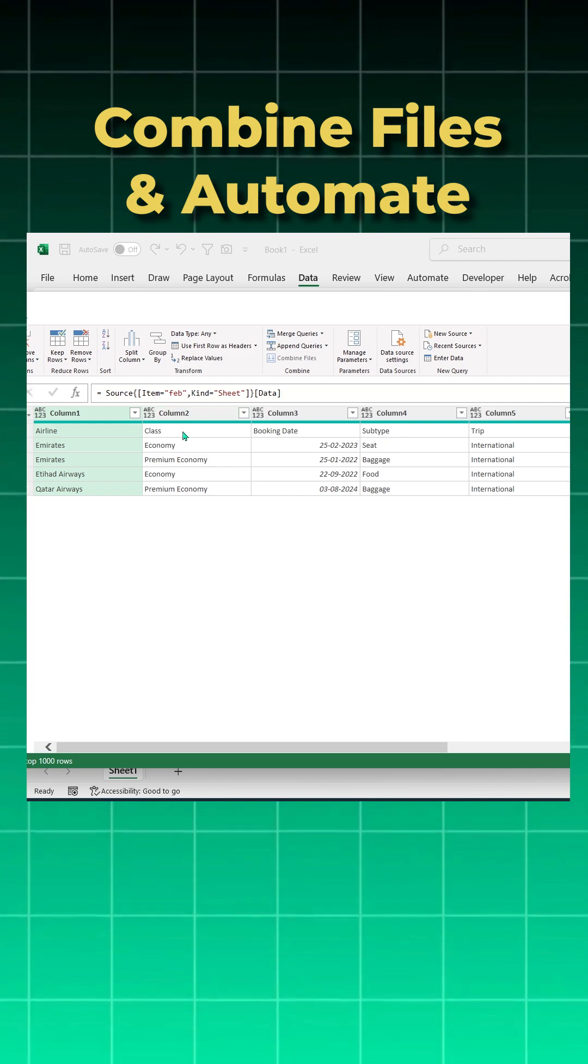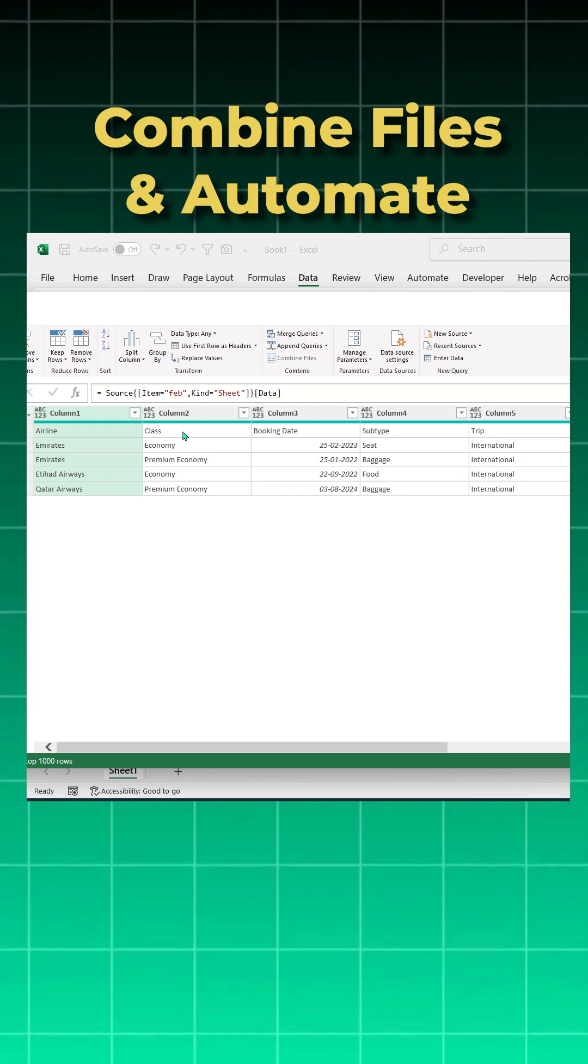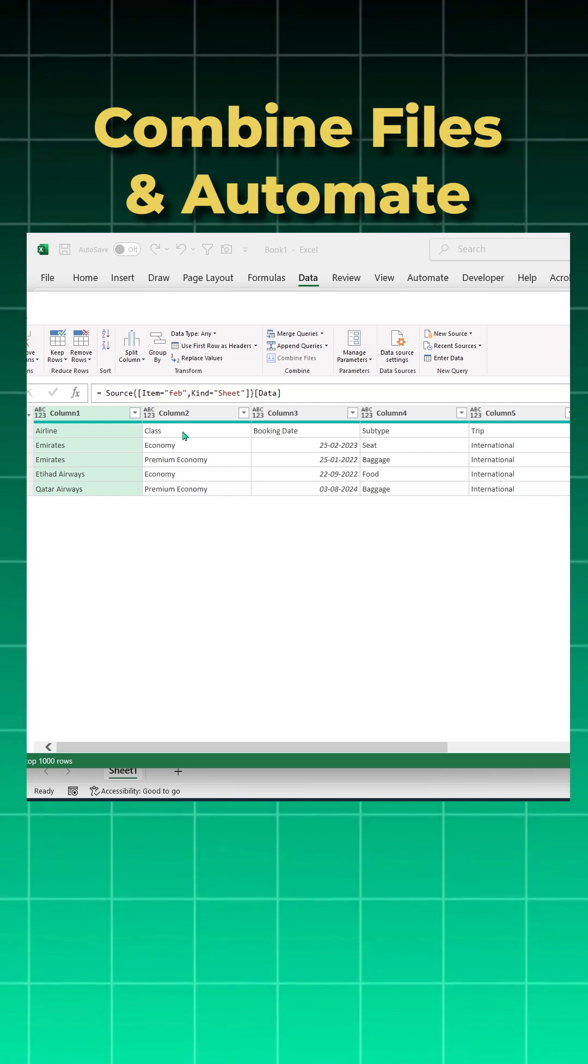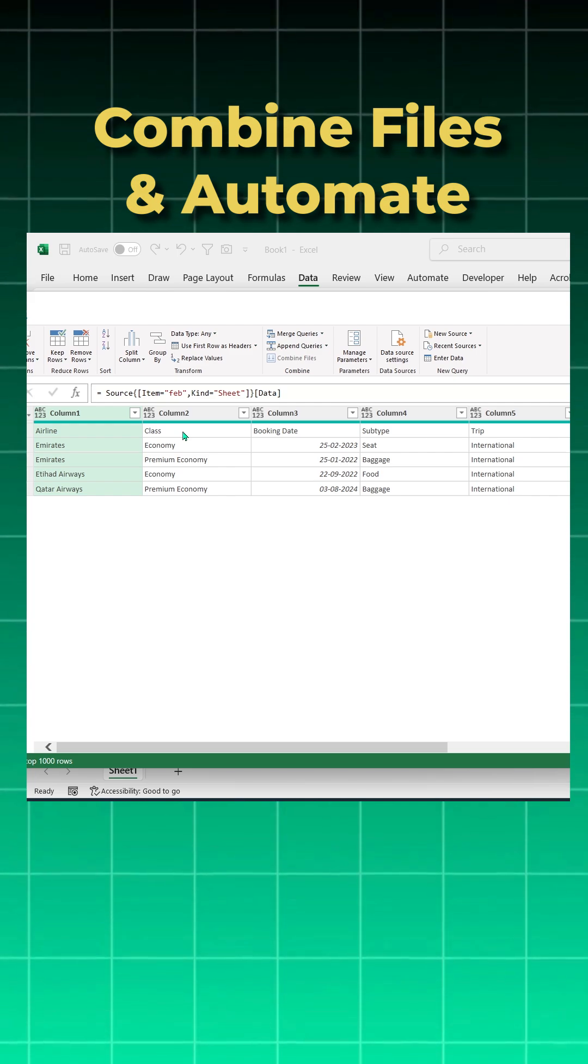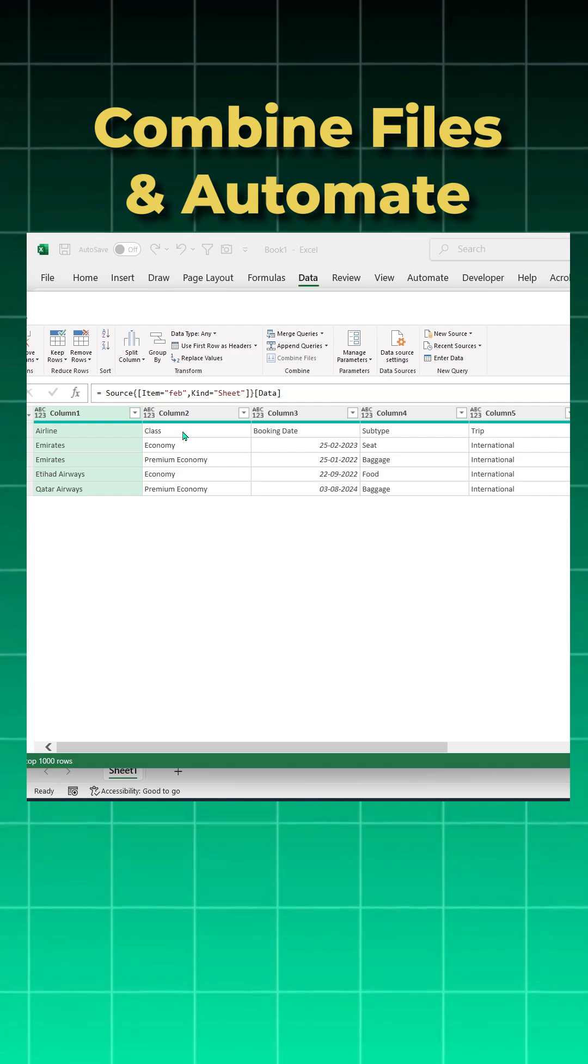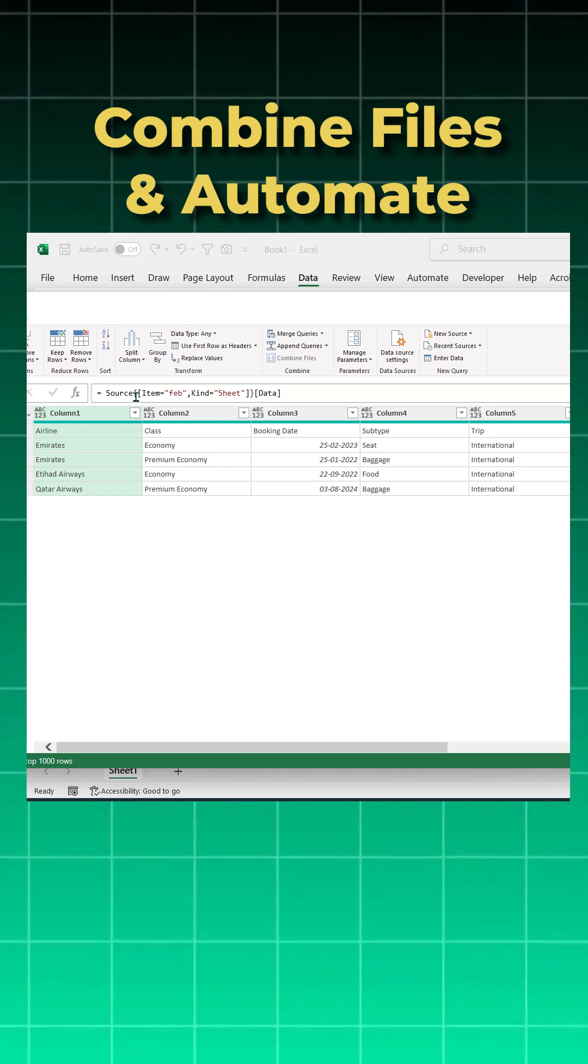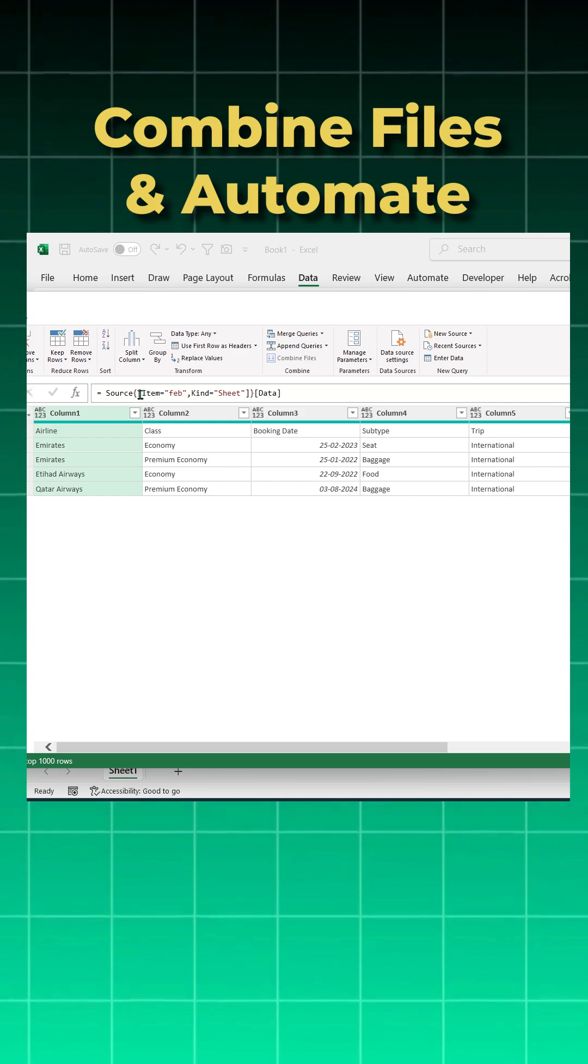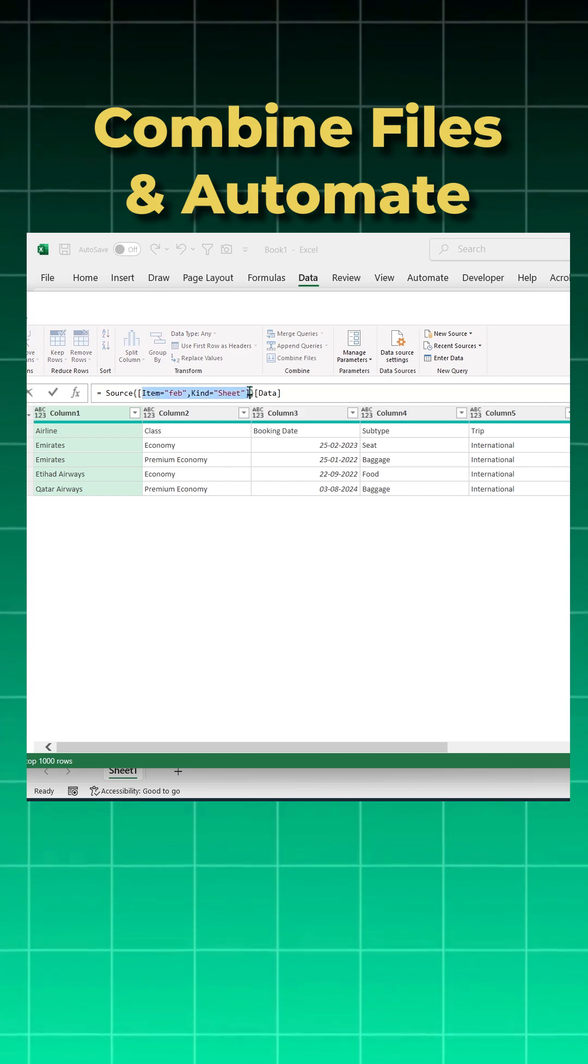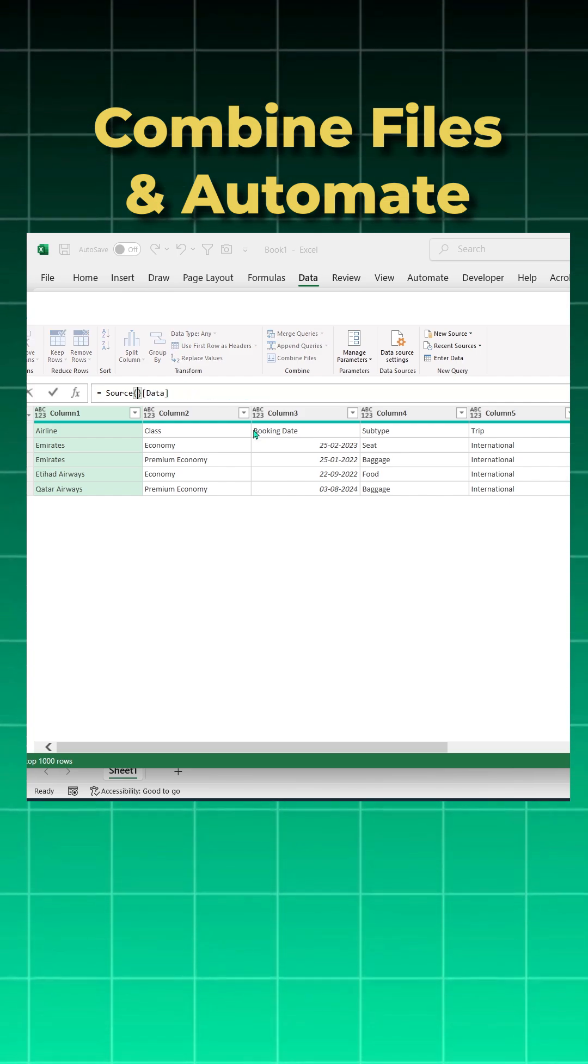Now what we can do is Power Query works from zero. Basically sheet one is zero, sheet two is one, sheet three is two. Now since we know that all our data is in sheet one even though the sheet names are different, what you can do is you can just change this M code. You can remove everything which is hard coded and in the curly brackets just put zero.